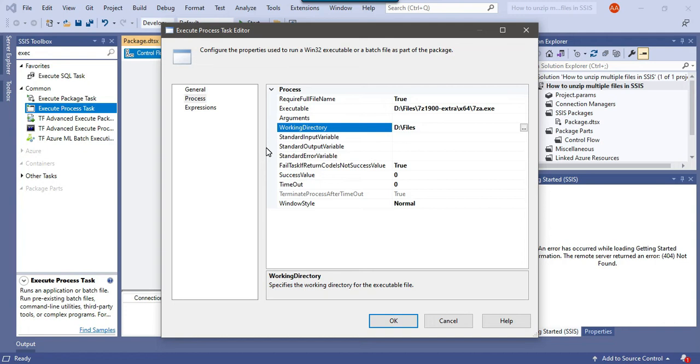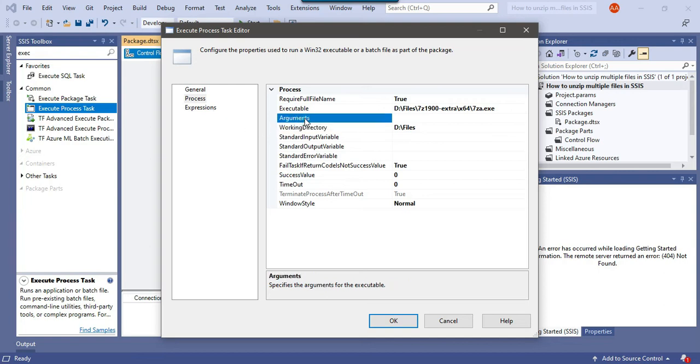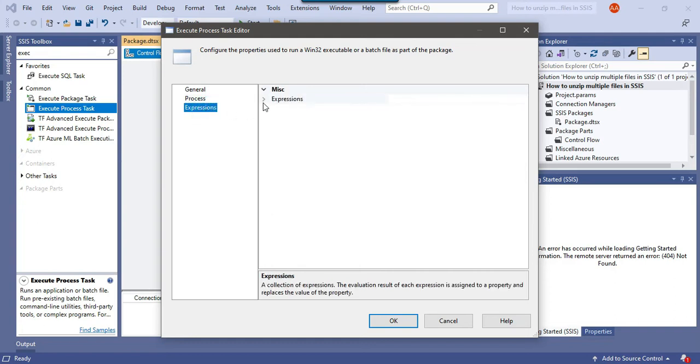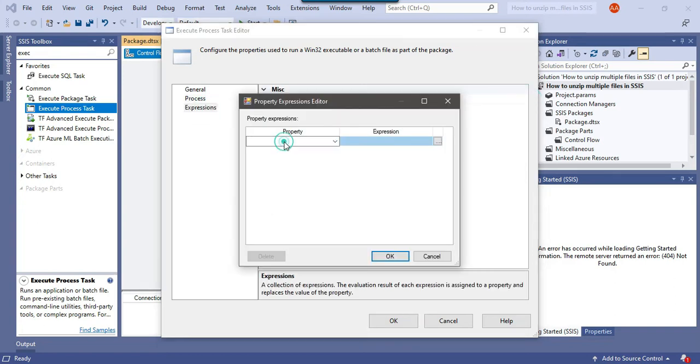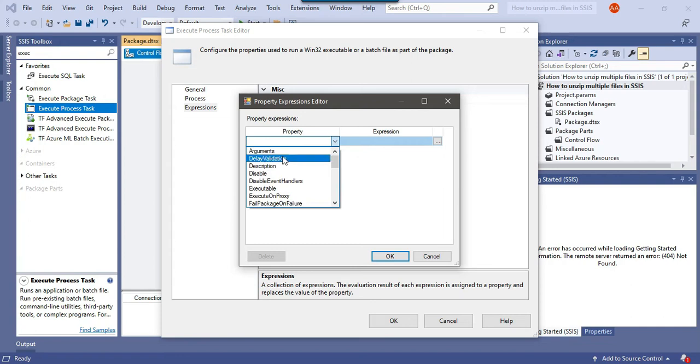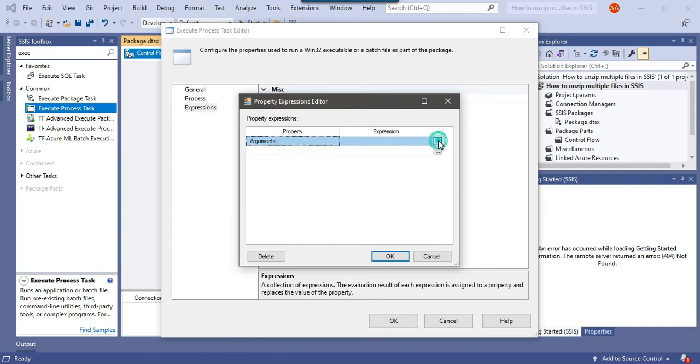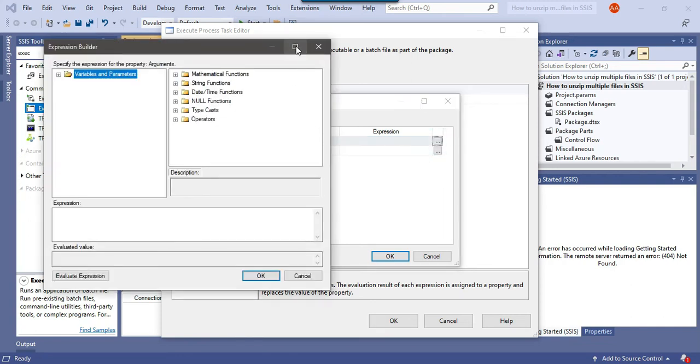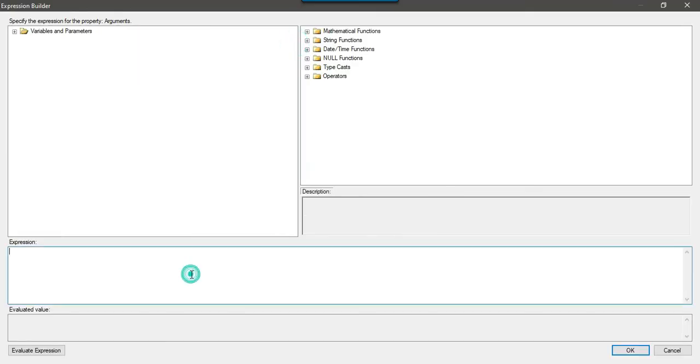Now the third setting is the most important. We need to set the arguments as well. Because the arguments value will change for each file, we need to use the expressions. Just click on these three dots and in the properties there is an arguments option. Click on these three dots and put it double quote.